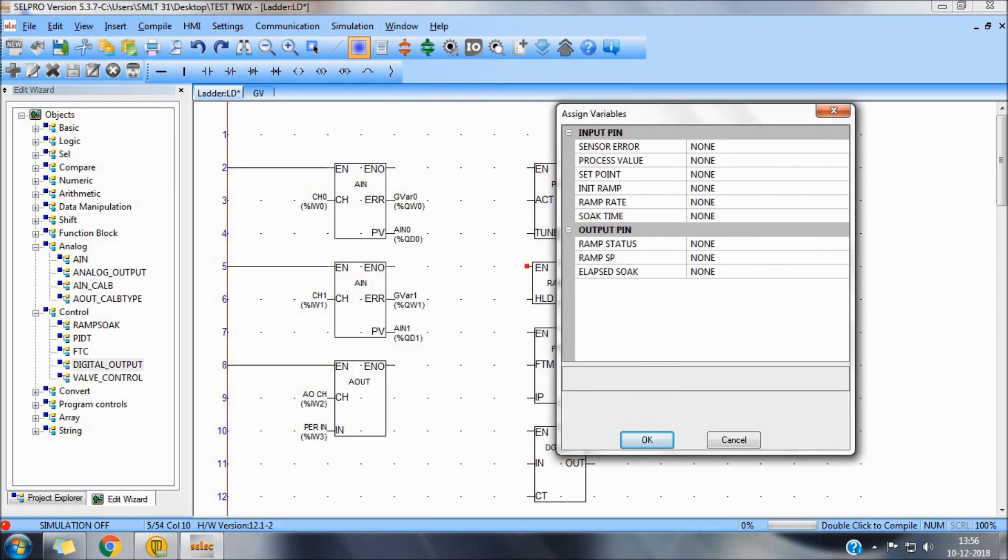RAMSOC. The sensor error, which will look in the same. PV, again the same. Set point as desired.